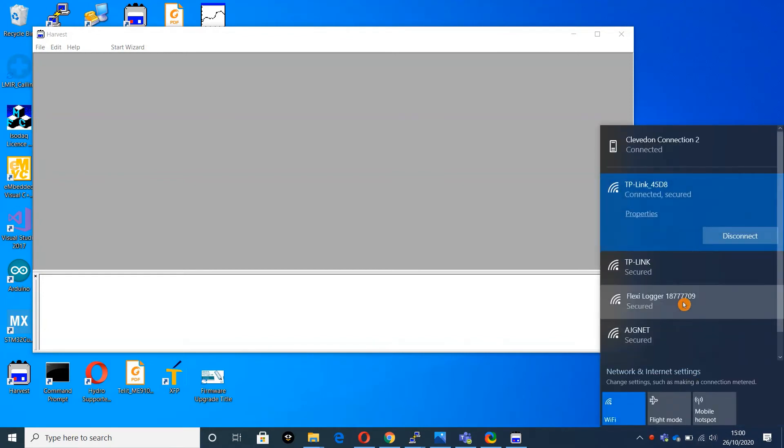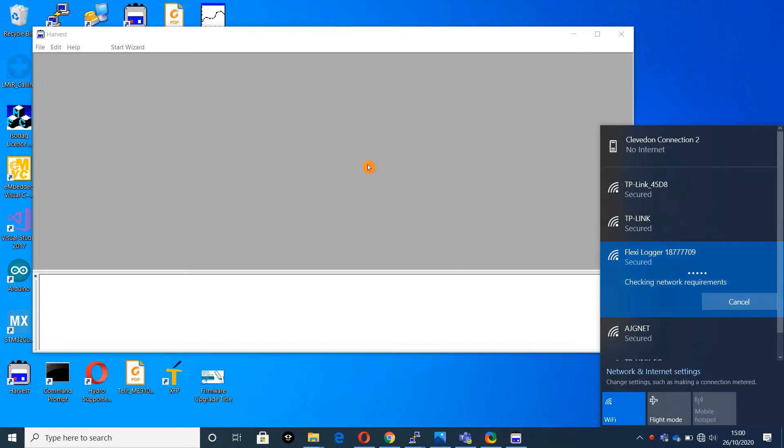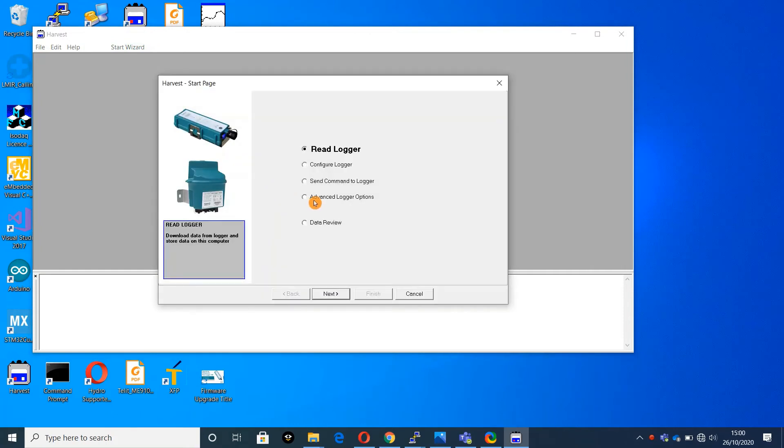On your PC, select the logger from the list of available Wi-Fi connections. Password is flexilogger, all lowercase, no spaces.